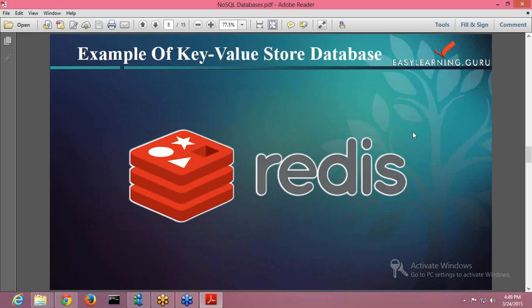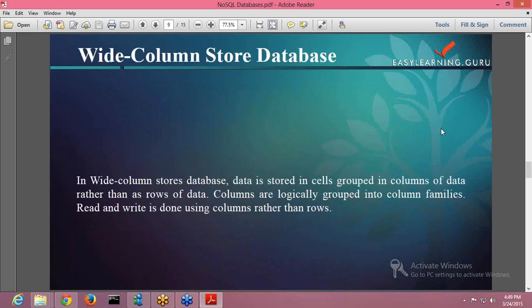But it also has a disadvantage. The key-value store database is not a good option when you have complex data. If you have complex data, as the volume of data increases, maintaining this unique key becomes more difficult. So in case you have complex data available, you must not be using the key-value store database because then things become quite complicated.